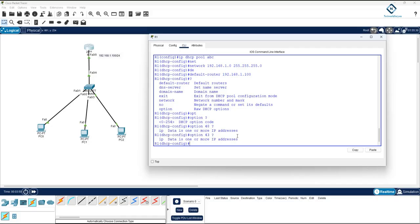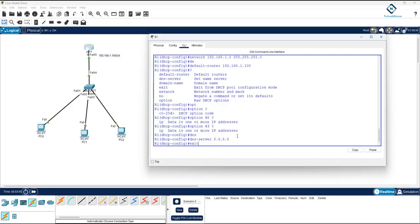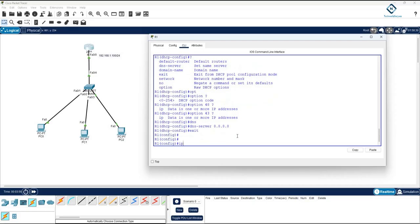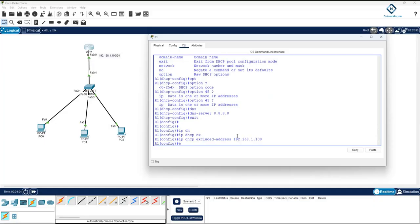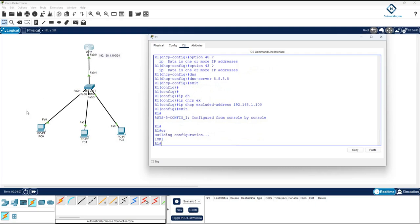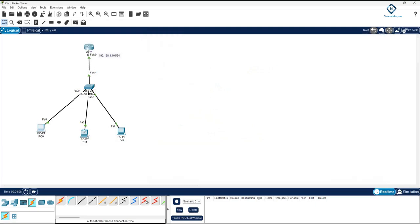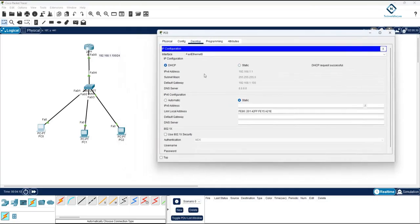We can also configure DNS, but we don't have a DNS server here. I will also exclude an IP address using 'ip dhcp excluded-address' — I will exclude only the gateway IP that we are using. That completes the configuration, and I will save it.